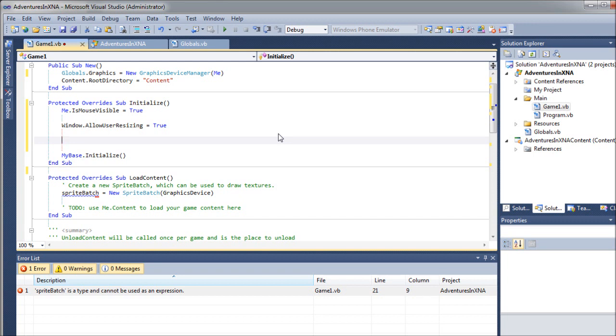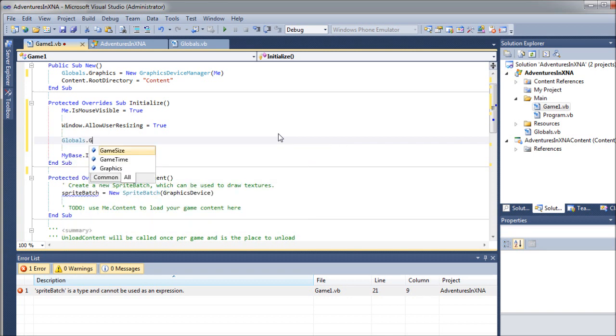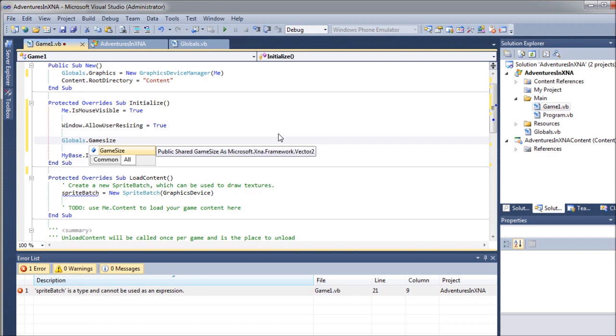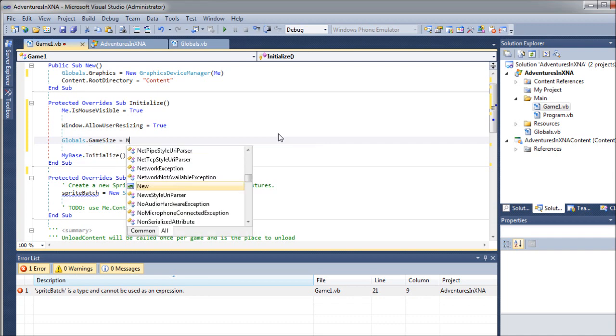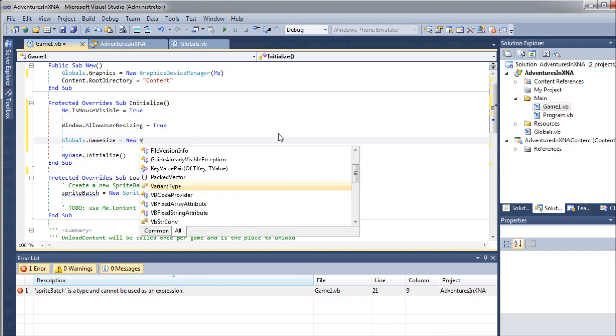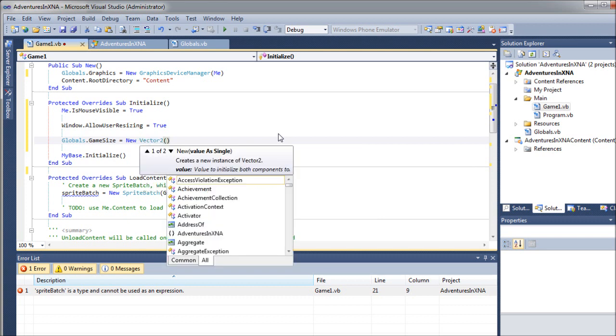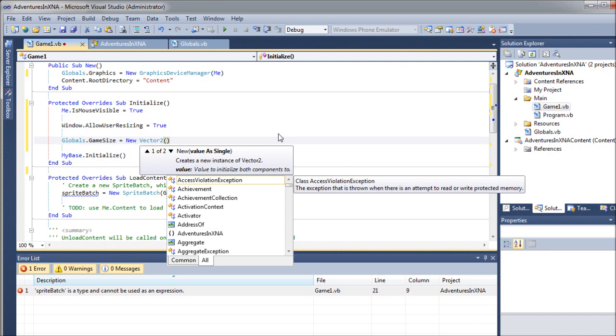Now we're going to define, use some of our globals to define our game dimensions. First thing we'll do is we'll call our globals game size property, and we're going to say we want that to equal a new vector2. So that's not just a point. I mean, this is where actually it stores two values. So it could be a point or a very simple array.